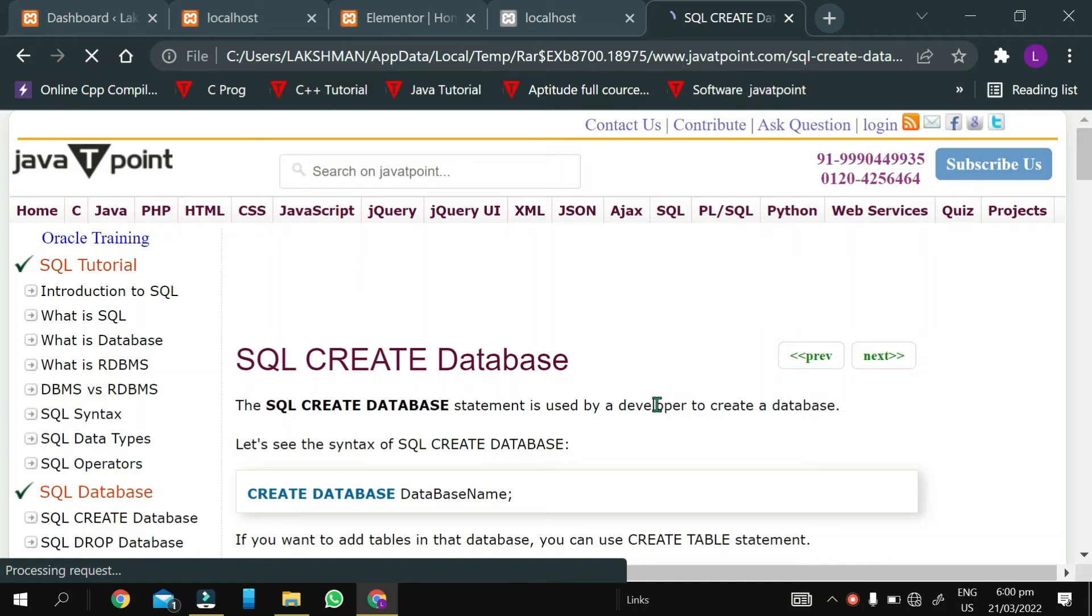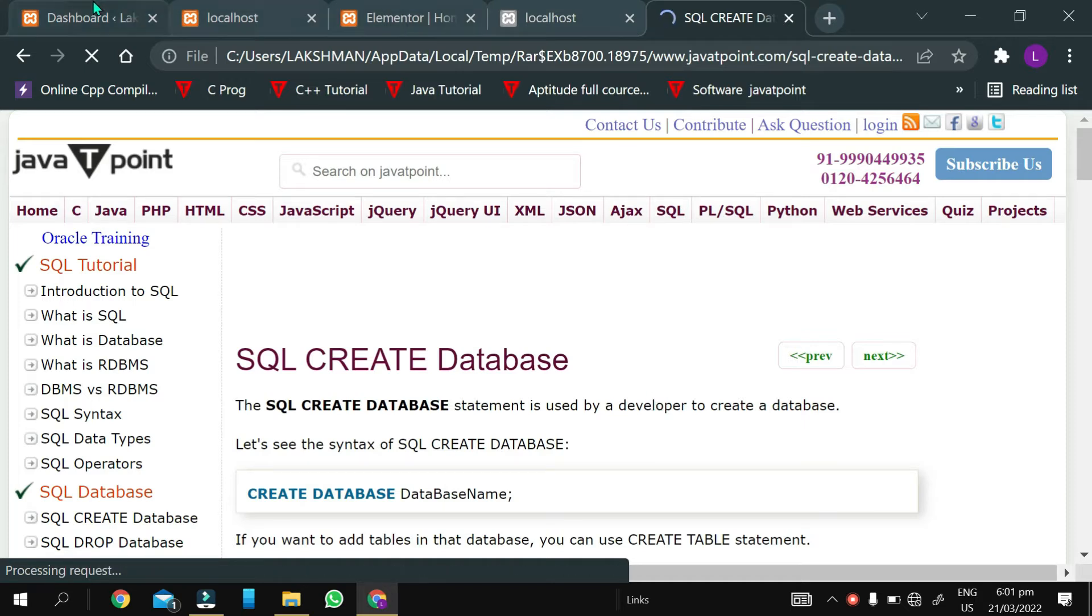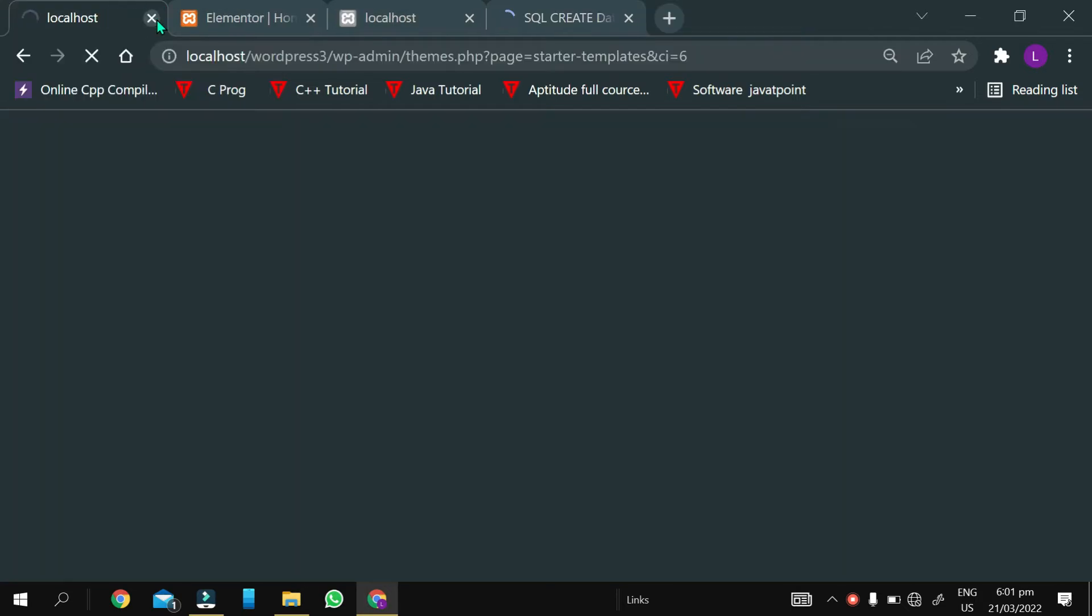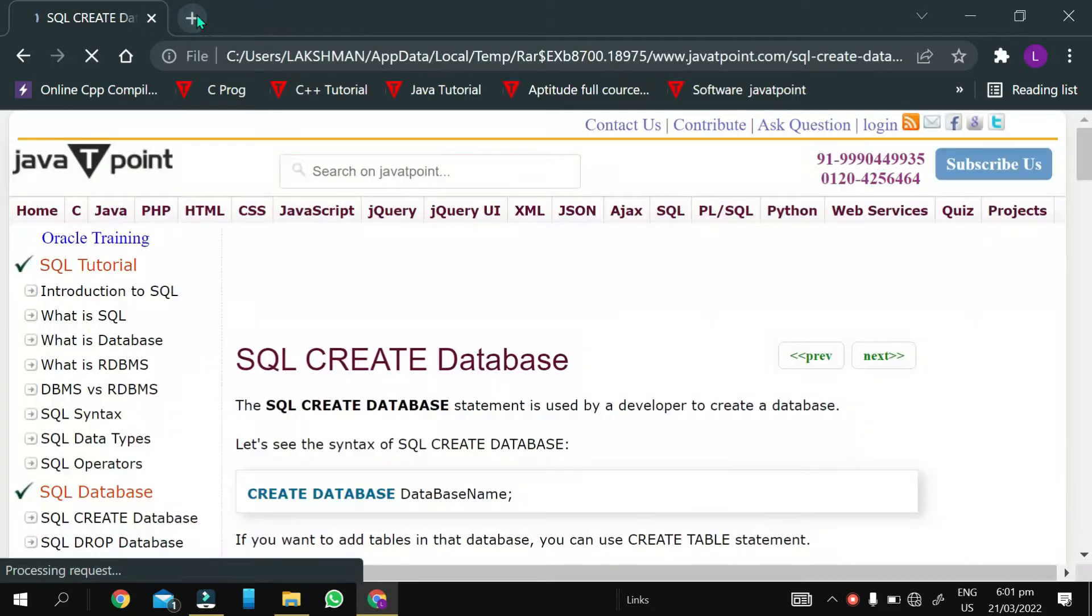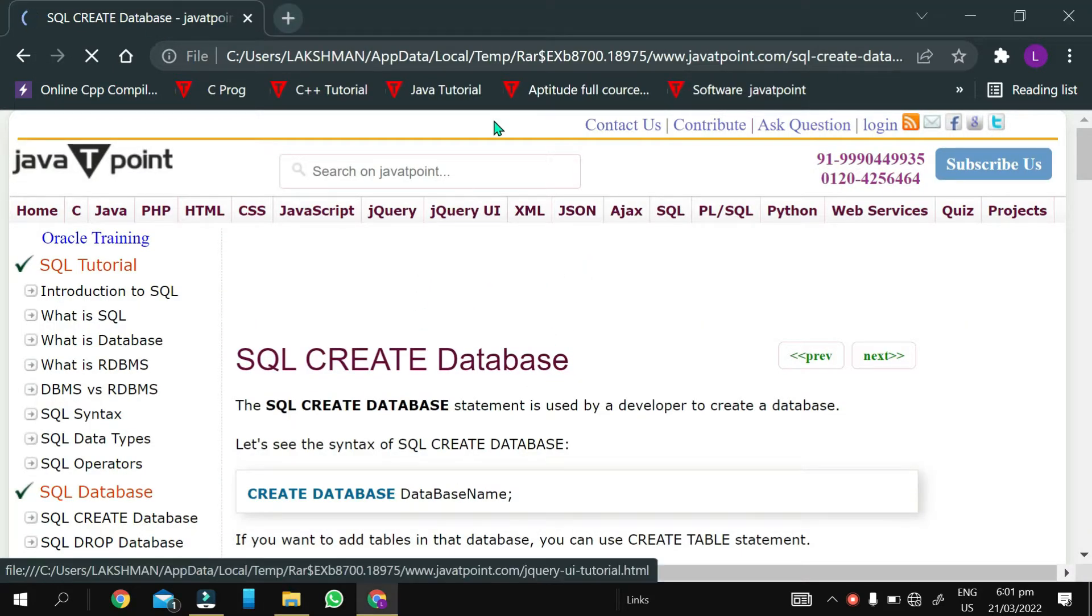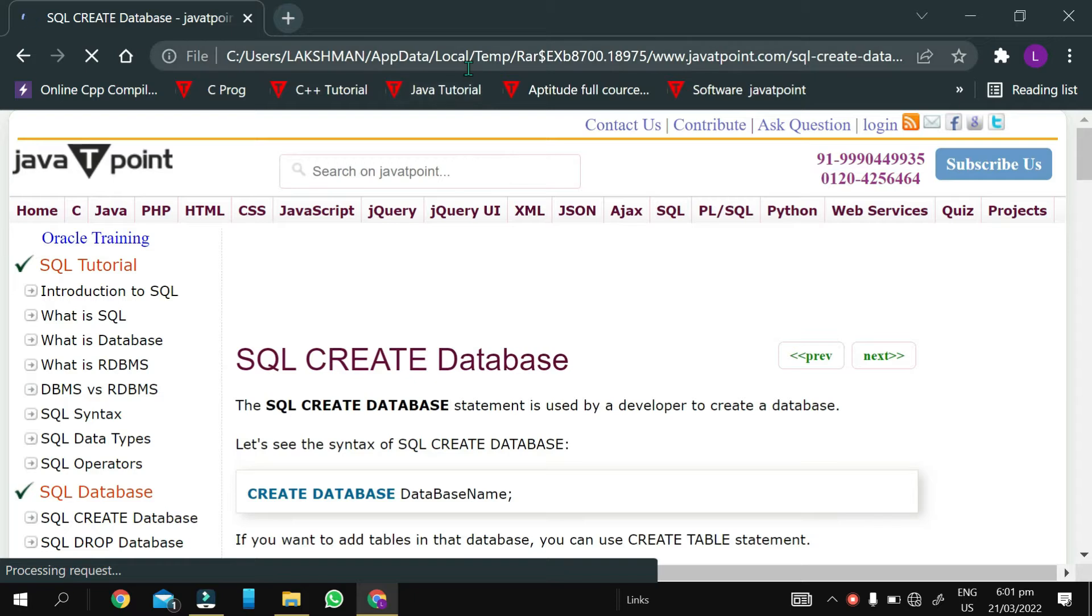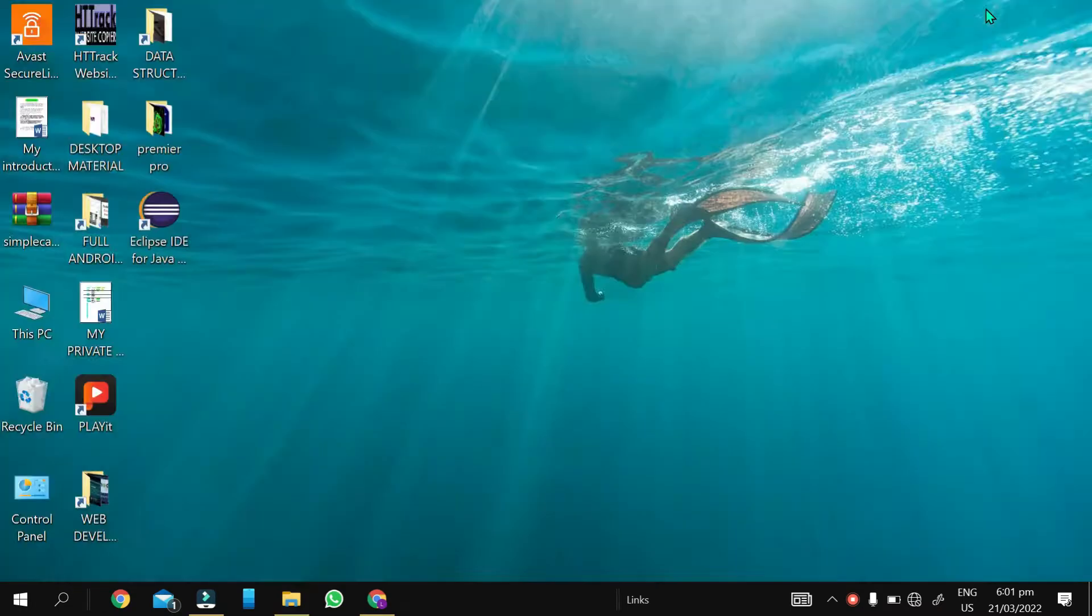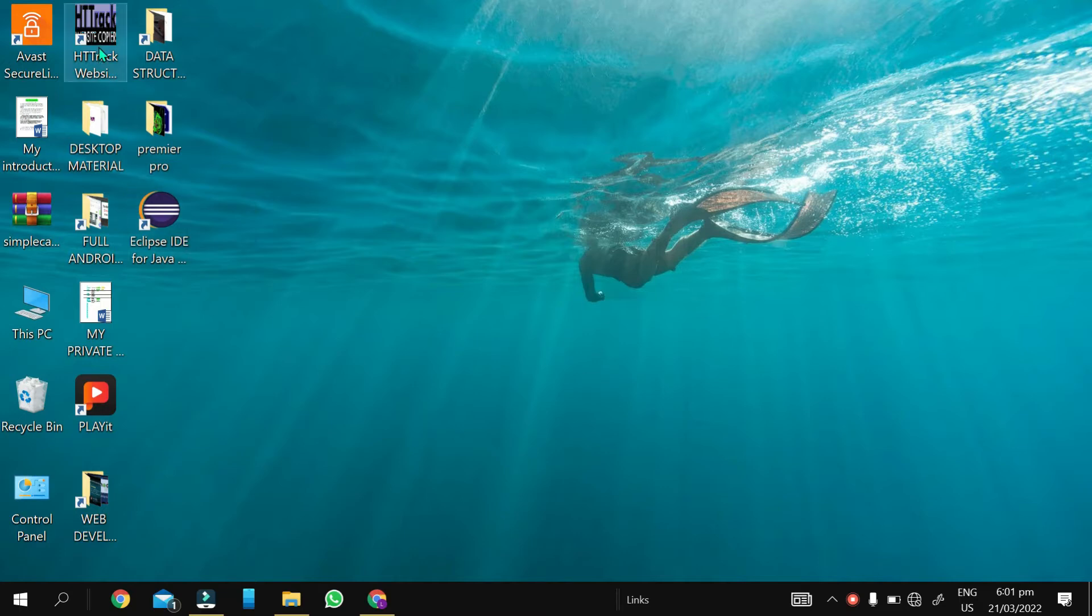The best website for college students, especially for students in the engineering field. So as you can see here, I'll close all these tabs so you can see clearly. I'm talking about how you can download offline versions of any website.